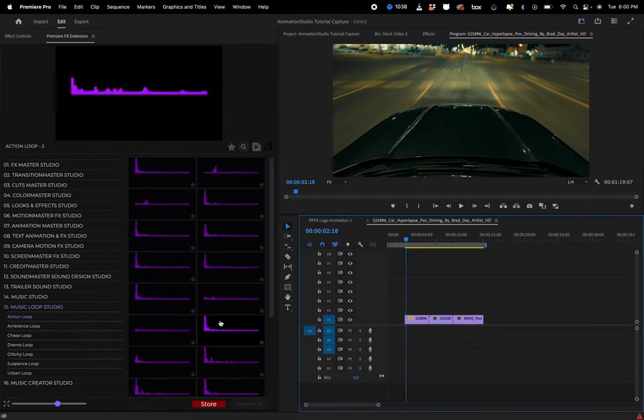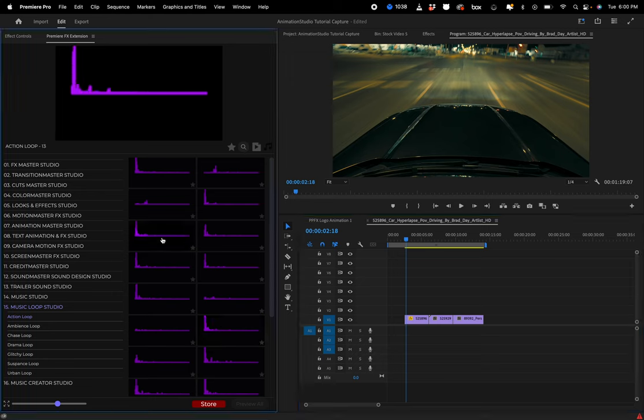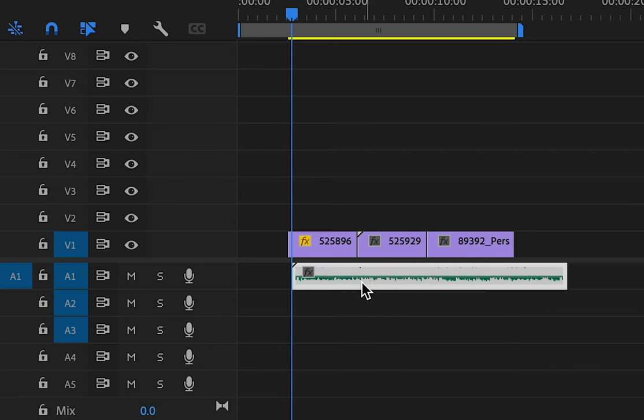So in this case, if I just pick one of the music layers and double-click, it's gonna go into my track. I can just adjust it how I need.